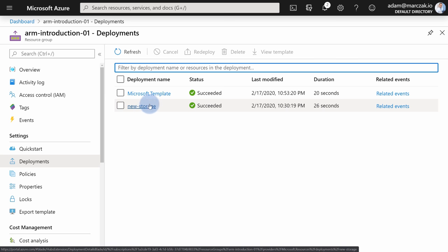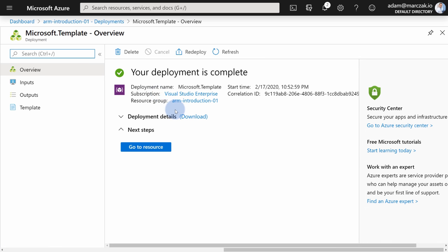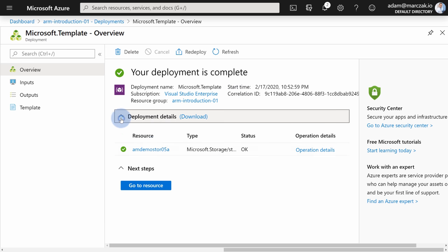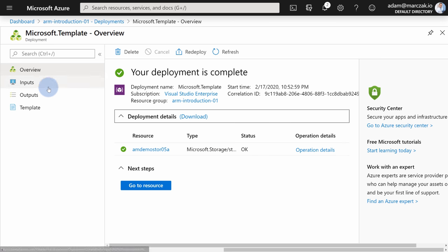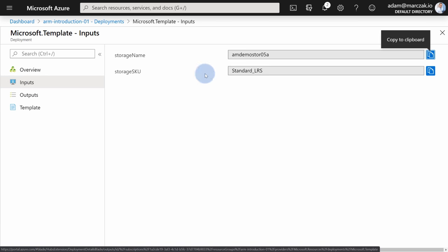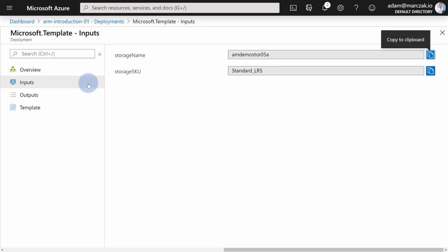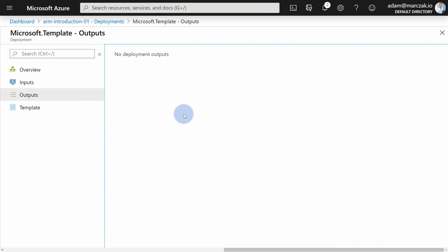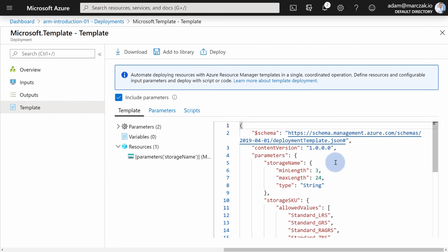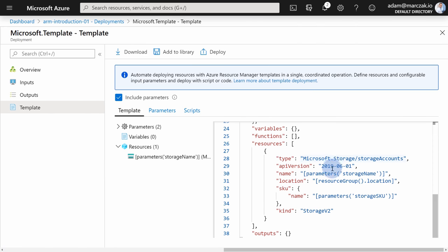When you do use unique names, you can go and review that deployment by clicking on the deployment name and getting information about the deployment itself. You can see what was deployed, whether child resources deployed as part of this template, what inputs were provided, what the outputs were, and what the template itself was. So you can review the exact template that was deployed in your resource group.